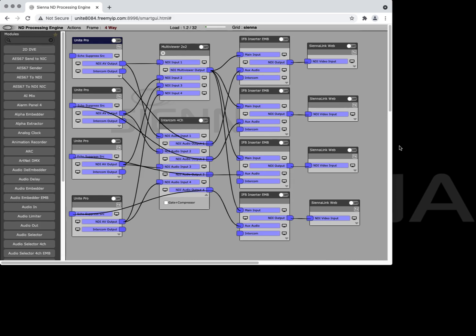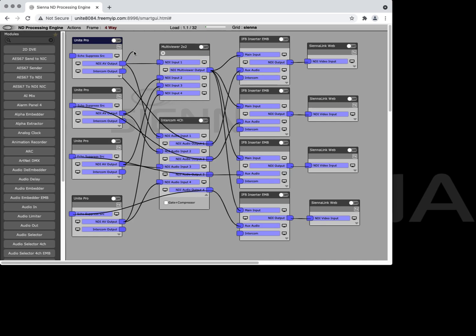We're also creating a mix-minus for each with the intercom system and then they have an IFB inserter to mix their own private return audio with the multi-viewer. This allows four people to take part in something a little bit like a zoom type environment. The big difference is that you've now got discrete audio and discrete video for every contributor that you can use in your main production to create a television style presentation. Meanwhile the four contributors can all see and hear each other and interact as they might do in a standard meeting.